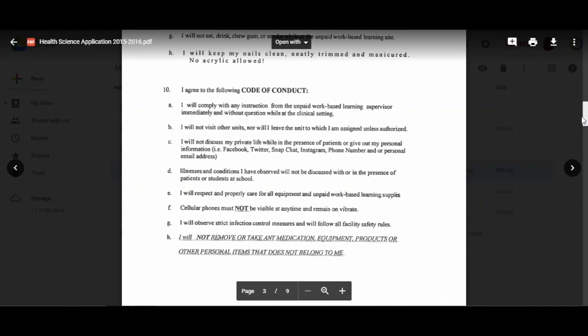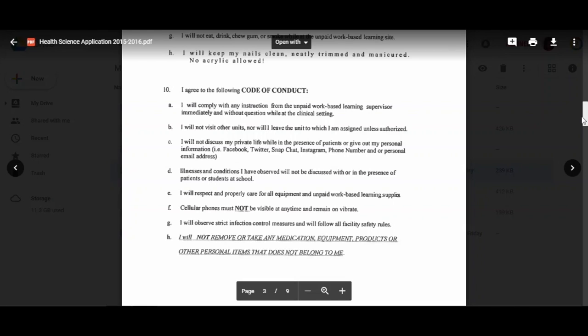The code of conduct: I will comply with any instruction from the unpaid work-based learning supervisor immediately without question while at the clinical setting. If you have a problem with the supervisor or the facilitator of a site, that is my fight, that is my battle. If you have an issue, you need to come and get me or report it to me so I can handle it. Not at any point do you ever try to have an altercation or discussion with the facilitator—that is my job. I will fight tooth and nail, but you better be right because if you are in the wrong, then we're going to have a problem.